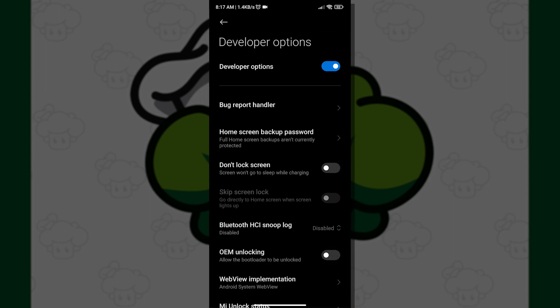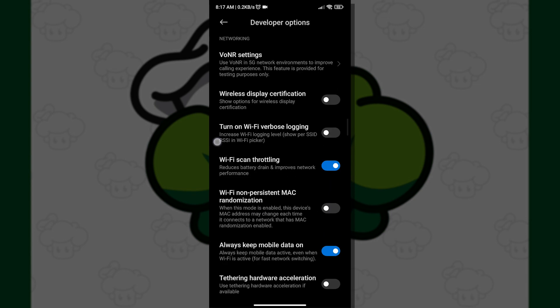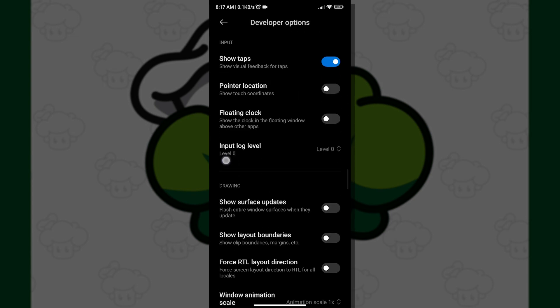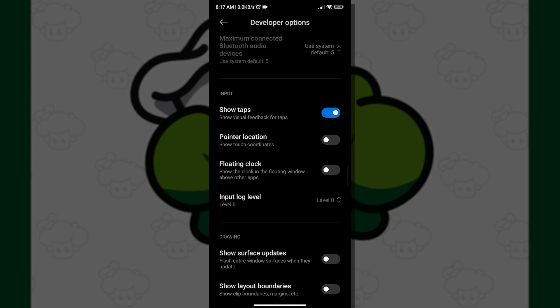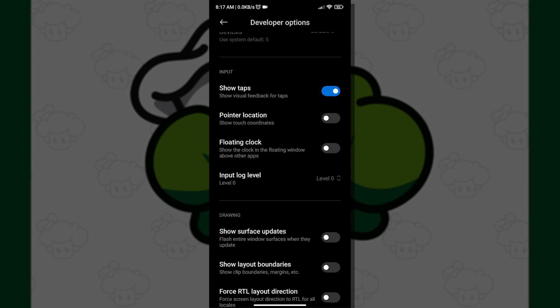Now that we are inside Developer Options, what we want to do next is scroll down and look for Show Floating Clock. It should be under the Input category.